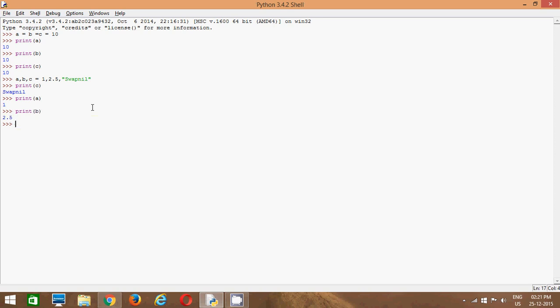So that is the beauty of Python. Assign a single value to multiple variables in one line. Also, you can assign different values to different variables in one line. That is multiple assignment of variables using Python.